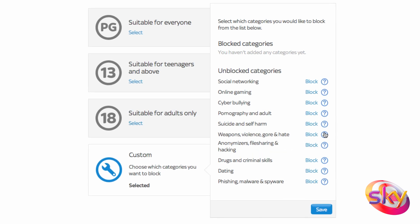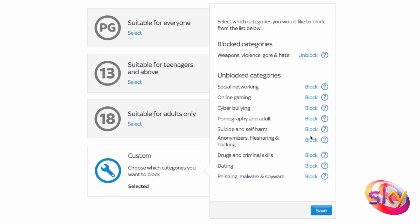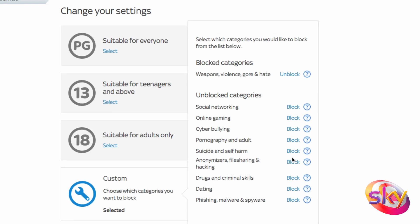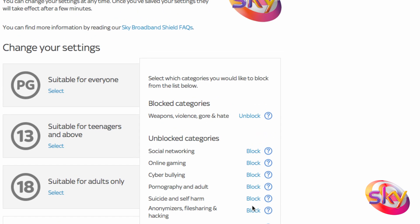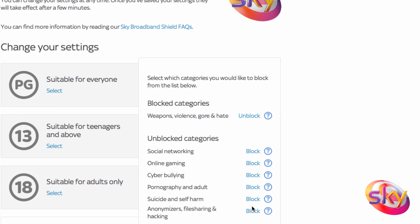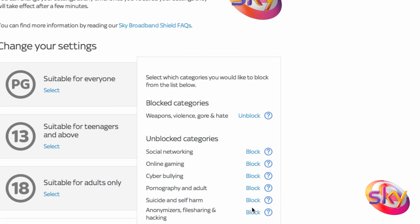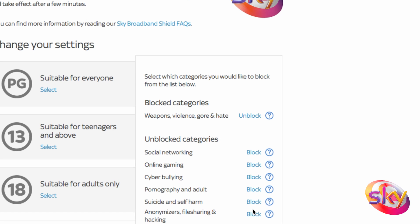If there's anything you feel needs restricting, just click Block next to the category heading and it will move into a blocked category list. You can remove it by pressing Unblock.